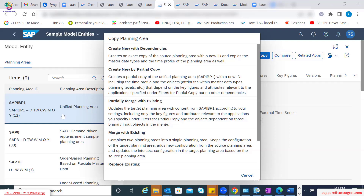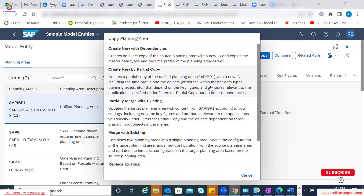With this specific partial copy option, you can create a planning area with a new ID including the time profile and the objects like attributes within the master data types or planning levels. But it also gives you the opportunity to filter out your key figures and attributes which are related to your applications. For example, if you only want to use this for S&OP and demand planning, you can choose those applications and only those key figures related to S&OP or demand planning will get copied instead of the entire dependencies. This way, you can keep your client-specific planning area comparatively lean, because it does not have unnecessary dependencies copied over.